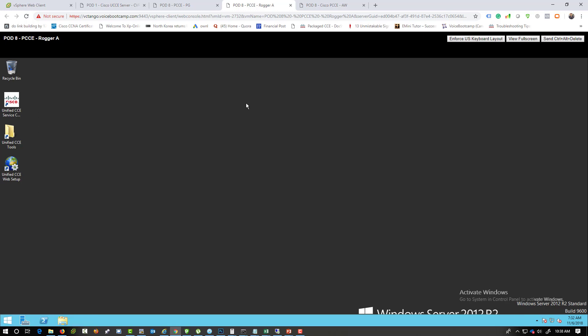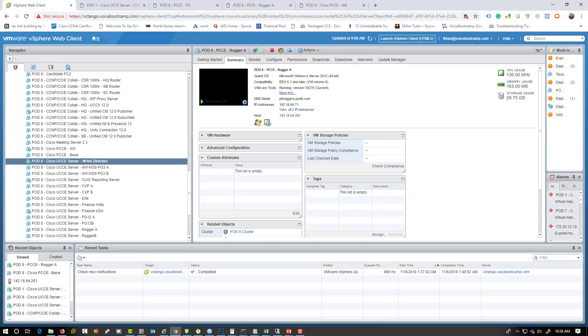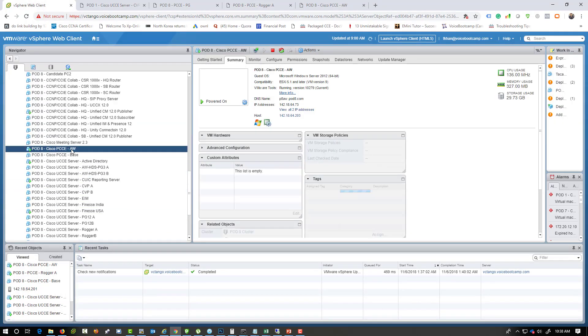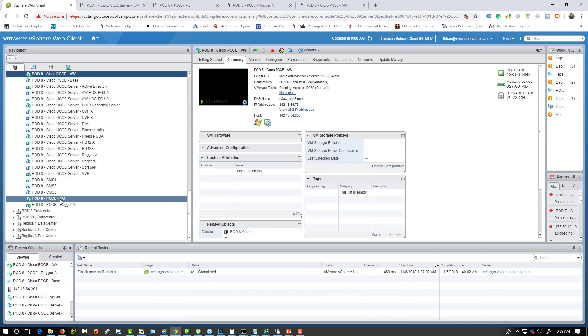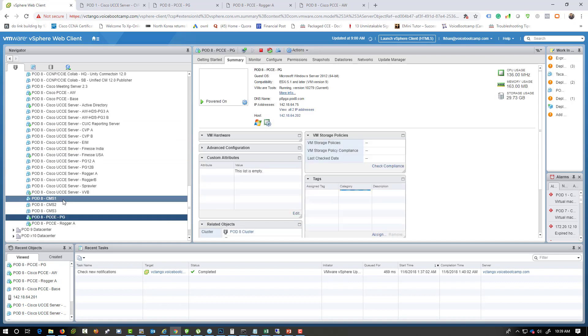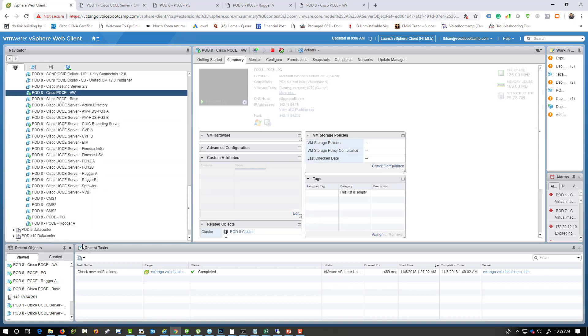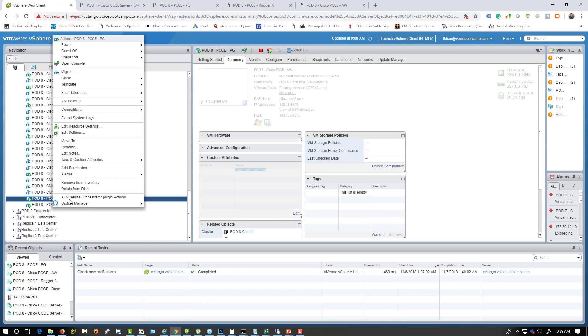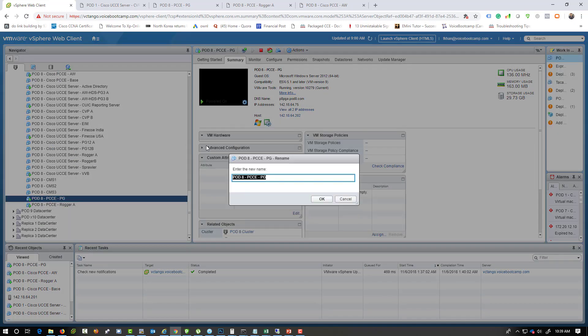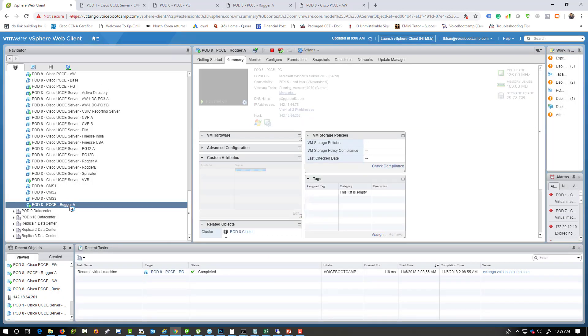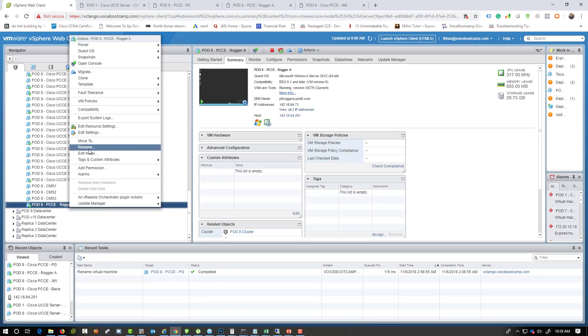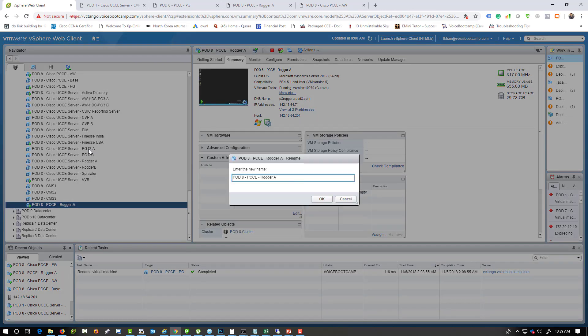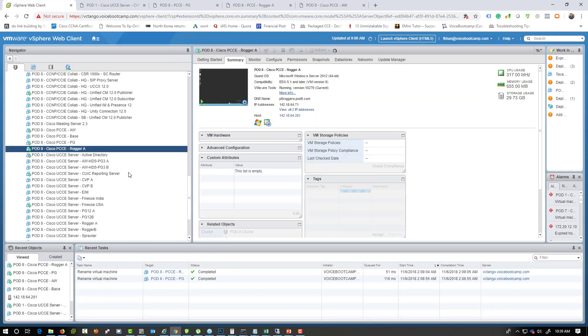All right, so that's the deployment that we need to do. And once we have that right now, what I have is I got an AW PCCE. I have PCCE, let me rename them so that they're all in line. Cisco PCCE. So basically they should be all in the same area.